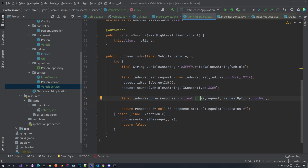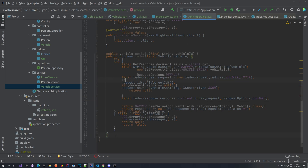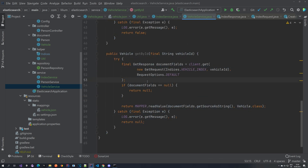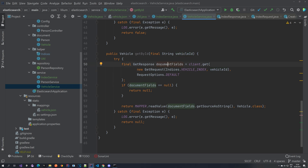Now let's look at how we can retrieve something from our index. Here's our fetch method — it's fairly simple. We create a GetRequest with the index and ID, use client.get to fetch the document, get the response source as a string, then use the mapper to read the value and convert it to the Vehicle class, and return it. A really simple way to fetch it — nothing complicated.